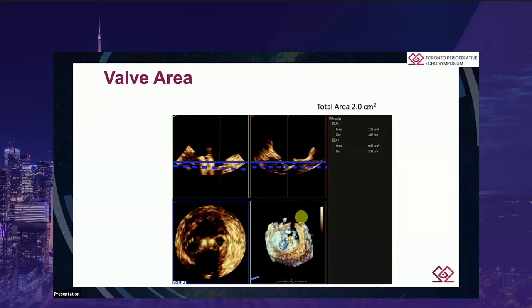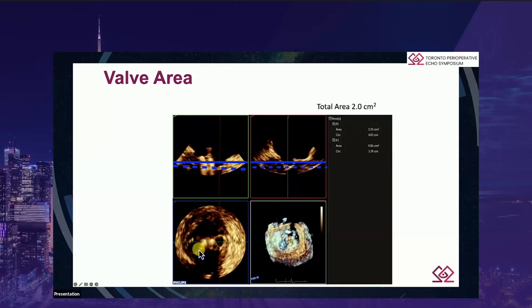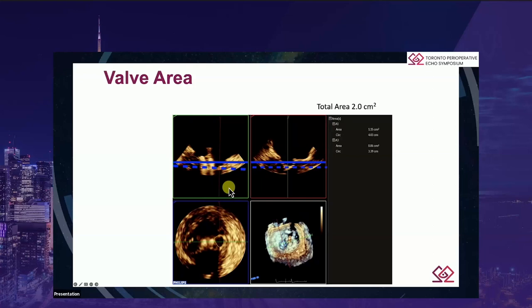Here's a valve area measured at 2.0, but note that the blue plane is measured not at the leaflet tips but higher up in the valve. If you add these valve areas you get a gradient of 2. This patient had two clips and you might be fooled into thinking this is an acceptable result. However, if you move the blue plane down to the leaflet tips as shown by the dotted line, this valve area was well under 2 at 1.7. This was actually a second clip that we did not deploy.